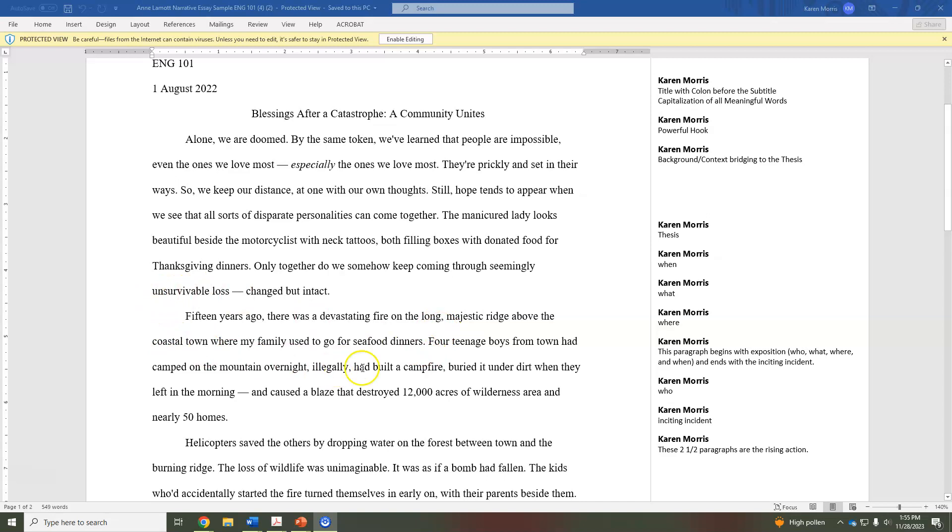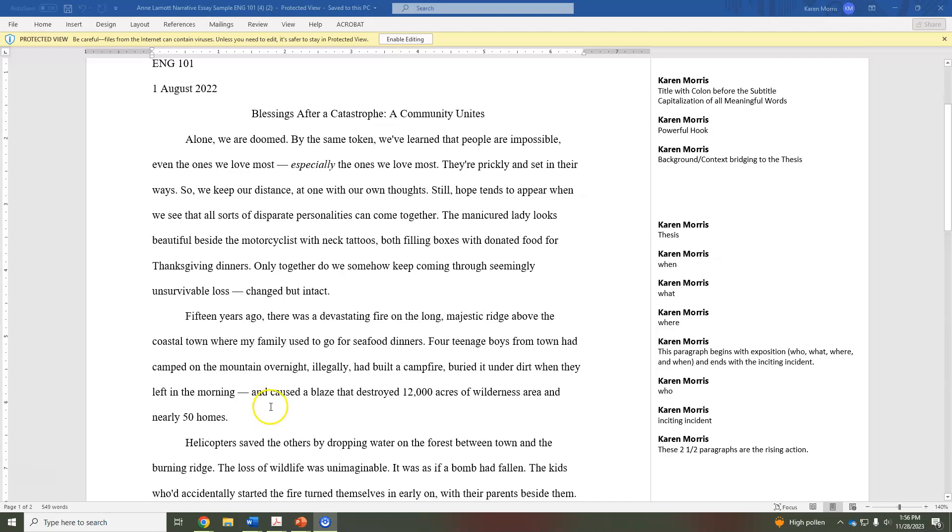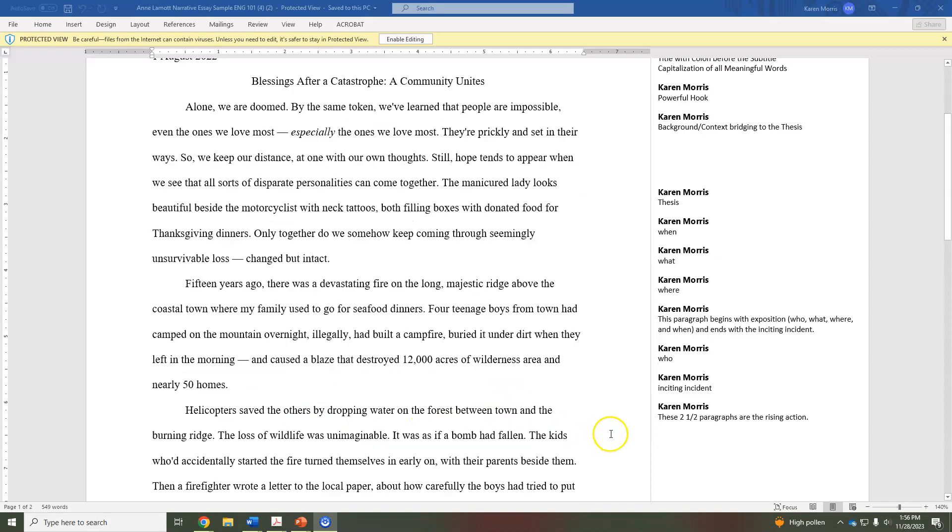So that sets the context. And this paragraph that gives context ends with the inciting incident. That is where something happens in the story that sets the other events in motion. So that is your inciting incident, and that is here: 'caused a blaze that burned or destroyed 12,000 acres of wilderness and nearly 50 homes.' So a huge fire was accidentally caused by these boys.